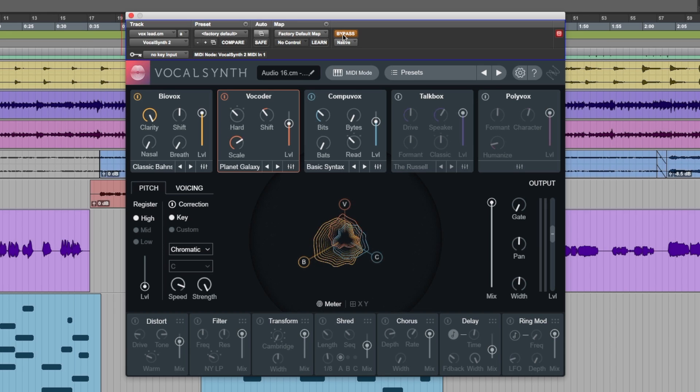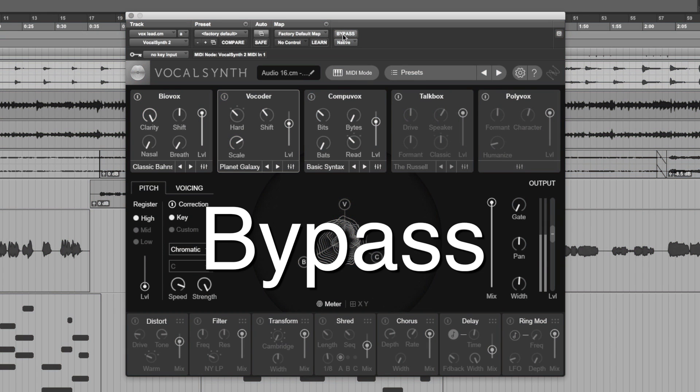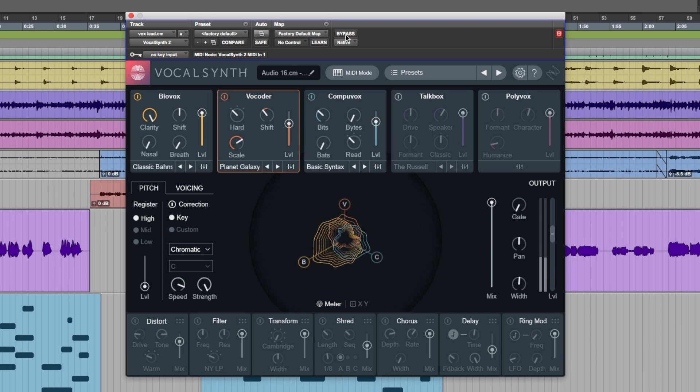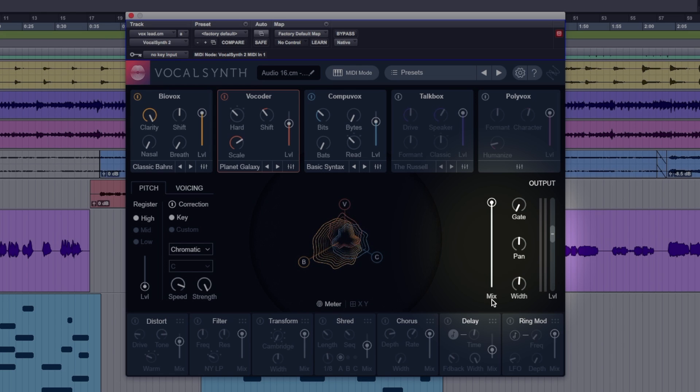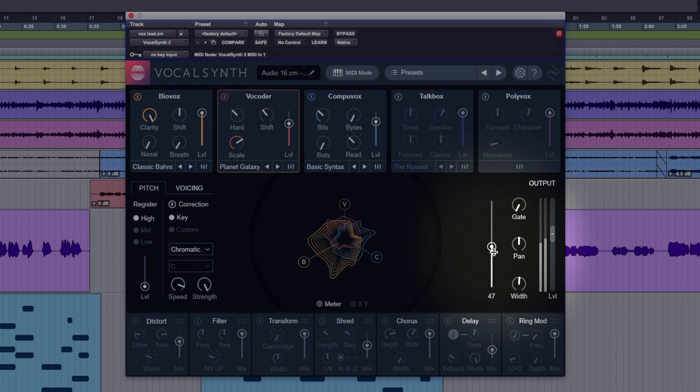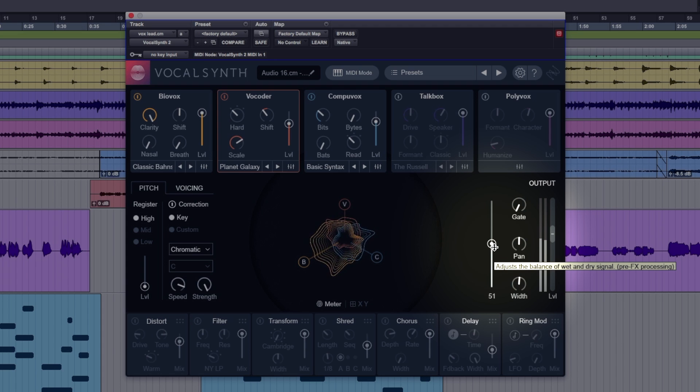Let's have a listen to the vocal before vocal synth. Very different. Now, we can use the mix blend control here. We want to put back some of the original.